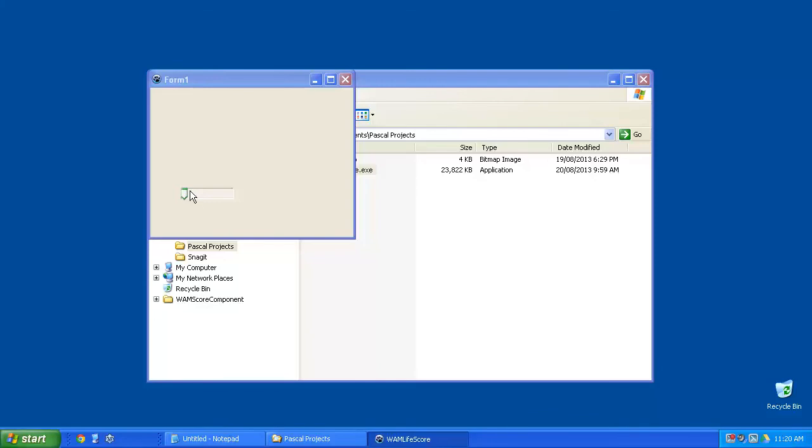Up until now we've been just putting a number on the screen, but we've decided we want a nice visual image to show the number of lives. We thought maybe showing carrots would work well.